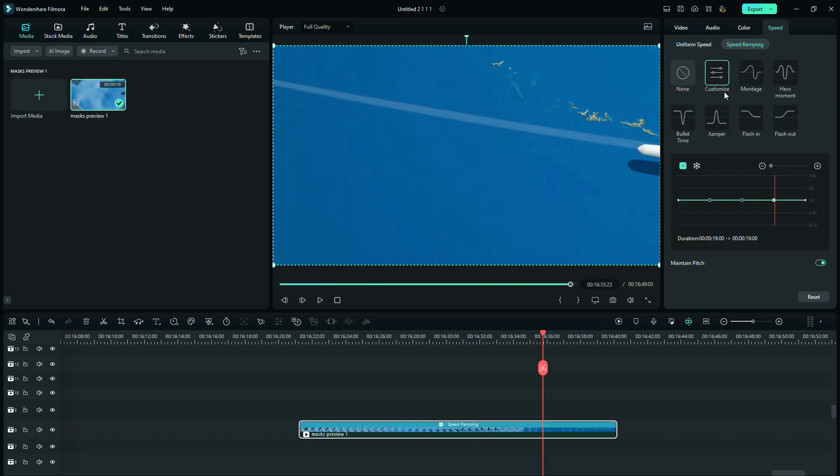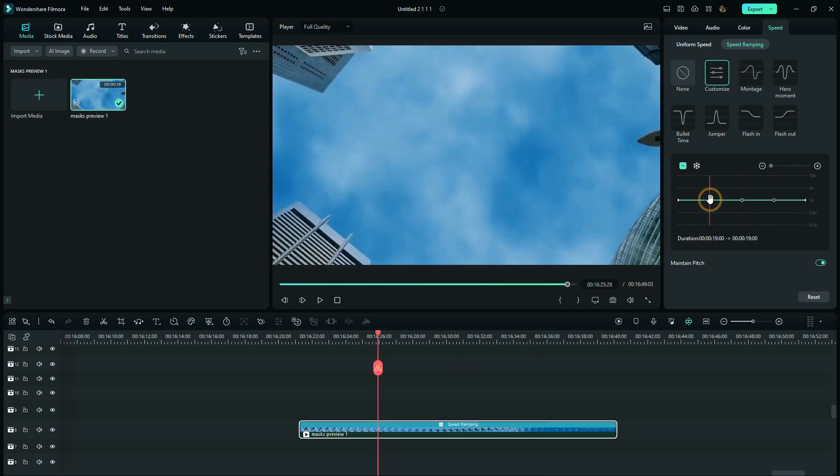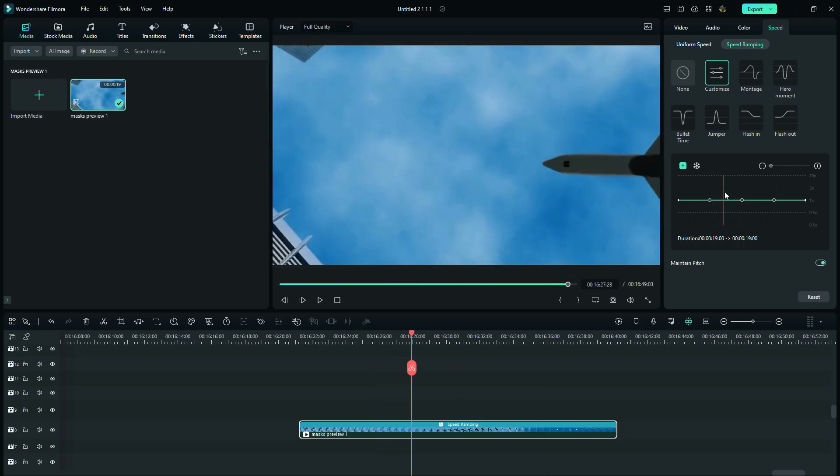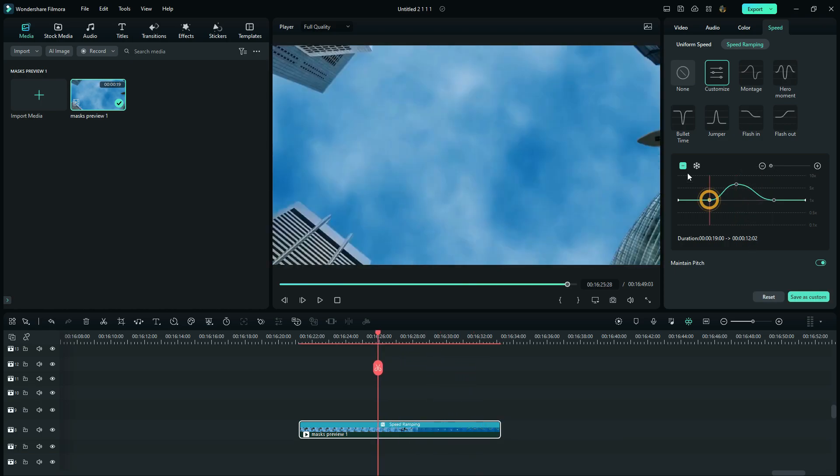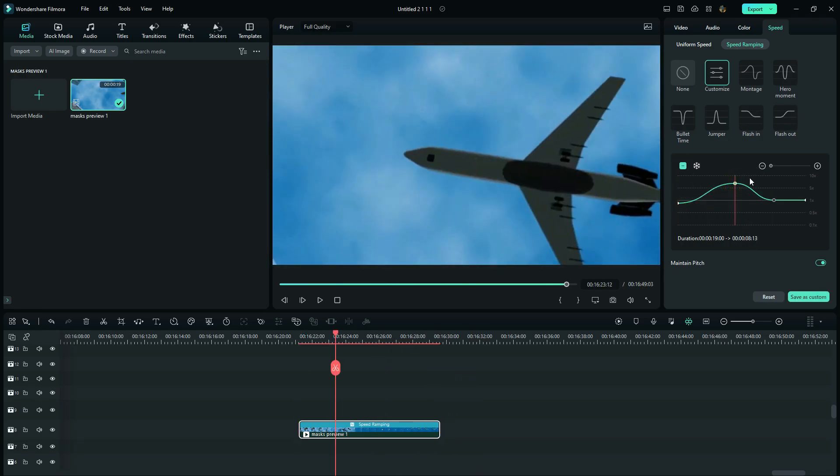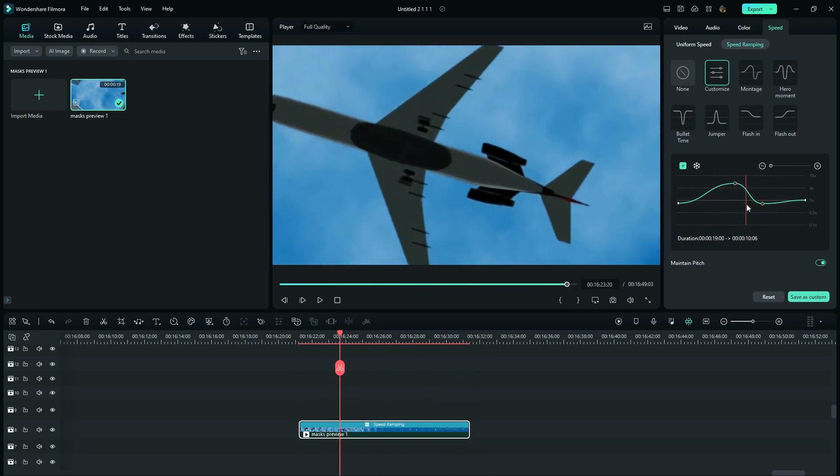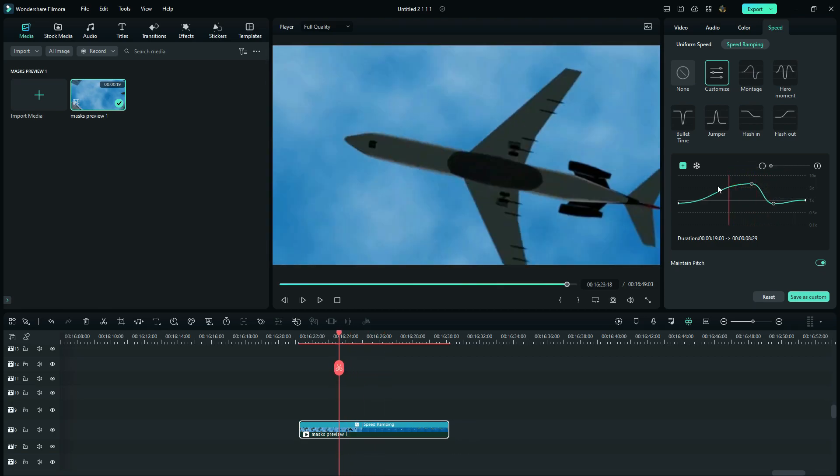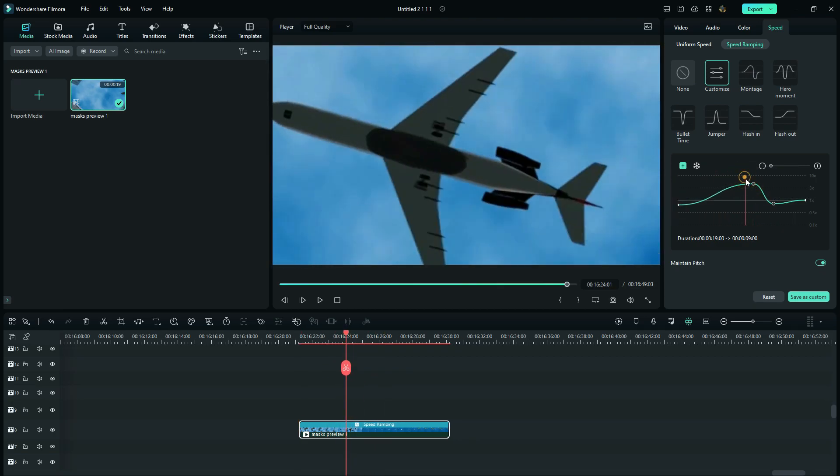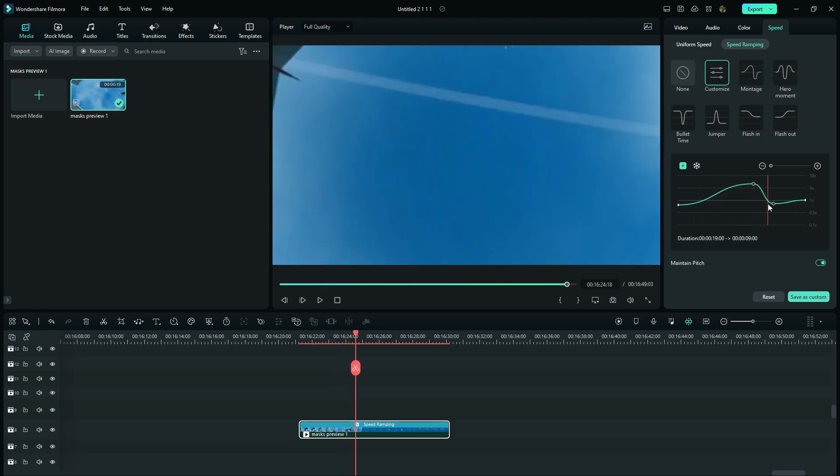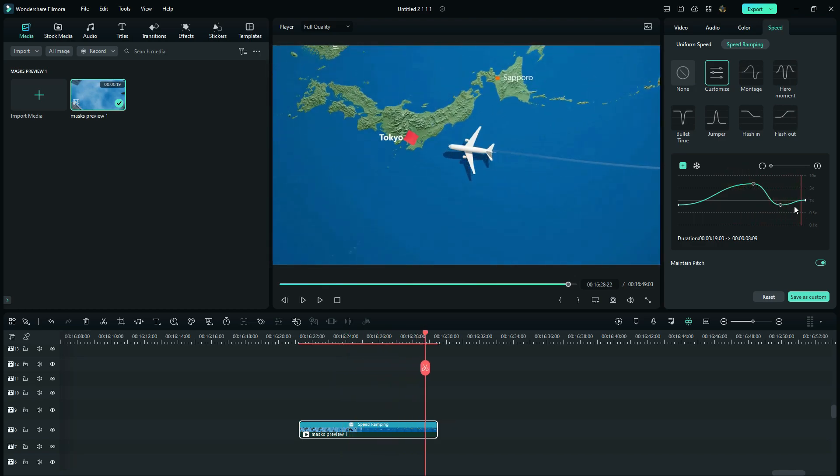And here we want our clip to start slow and speed up as it reaches the transition point, then smoothly go down. So I'm going to do it like this. So here you can play around with your ramping according to your clips. After this, let's go to the effects.